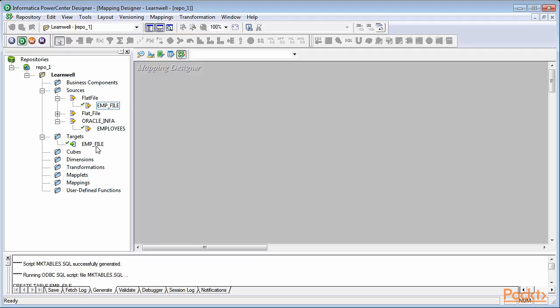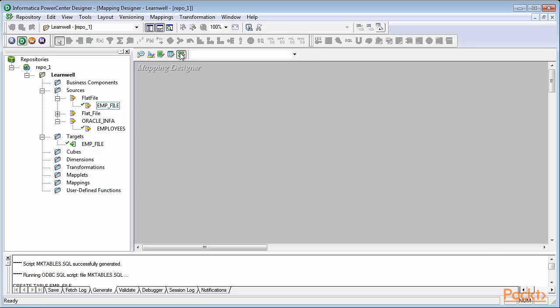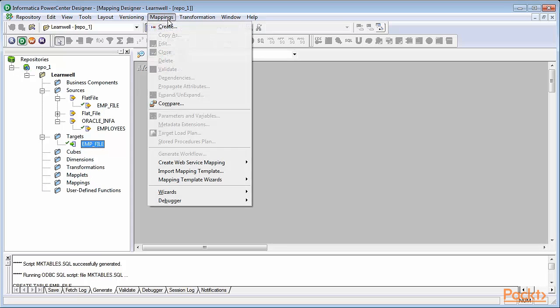The source and target can be used multiple times in multiple mappings as reusable components. To start, select the mapping designer, which is the fifth tab, beside source analyzer and target designer. From the toolbar, click on mapping and select create.